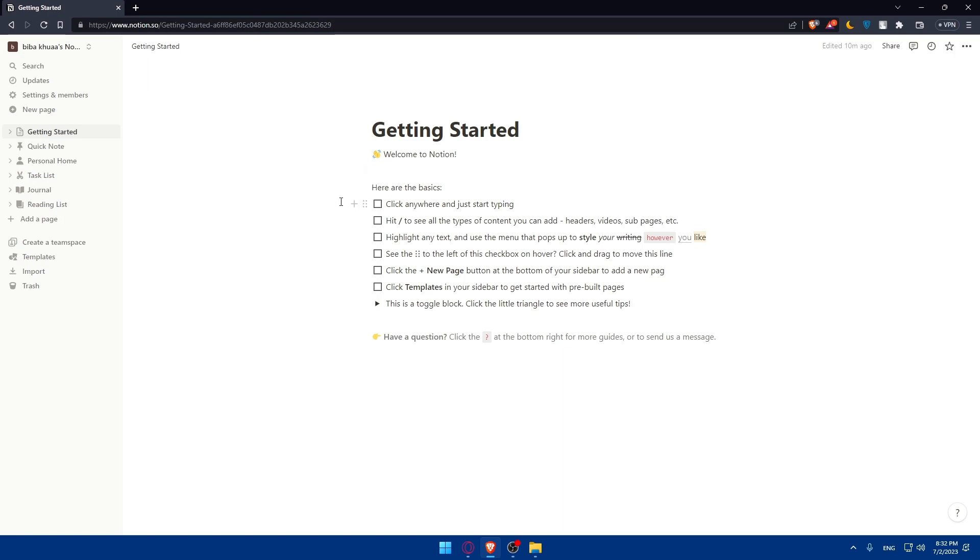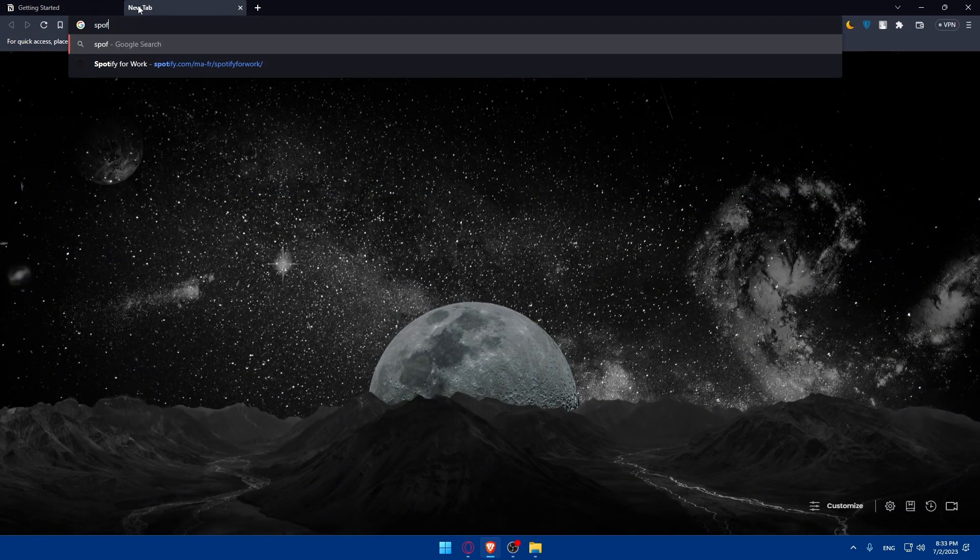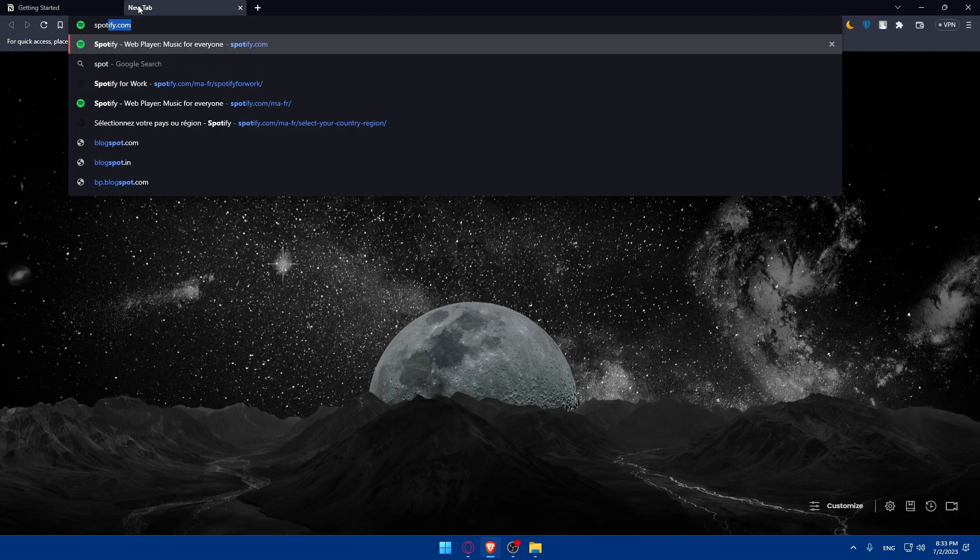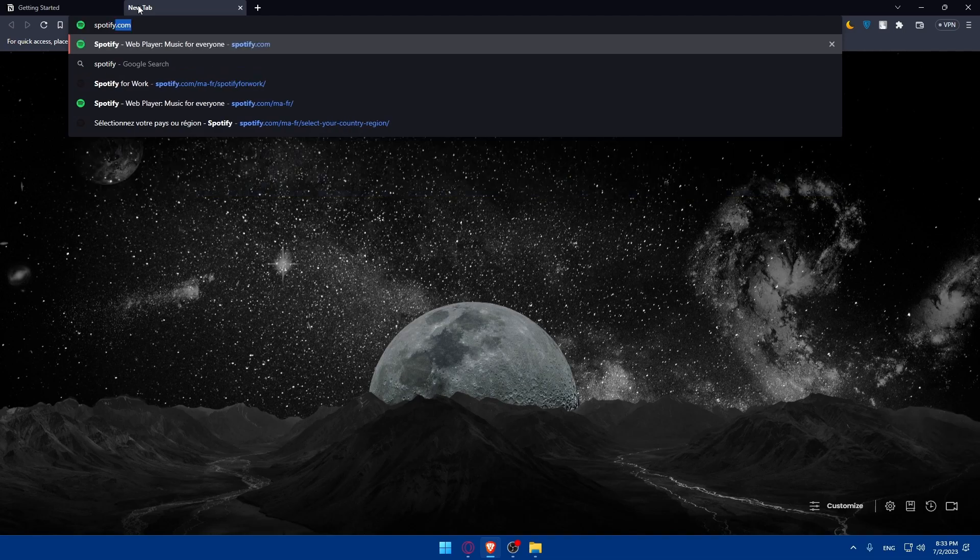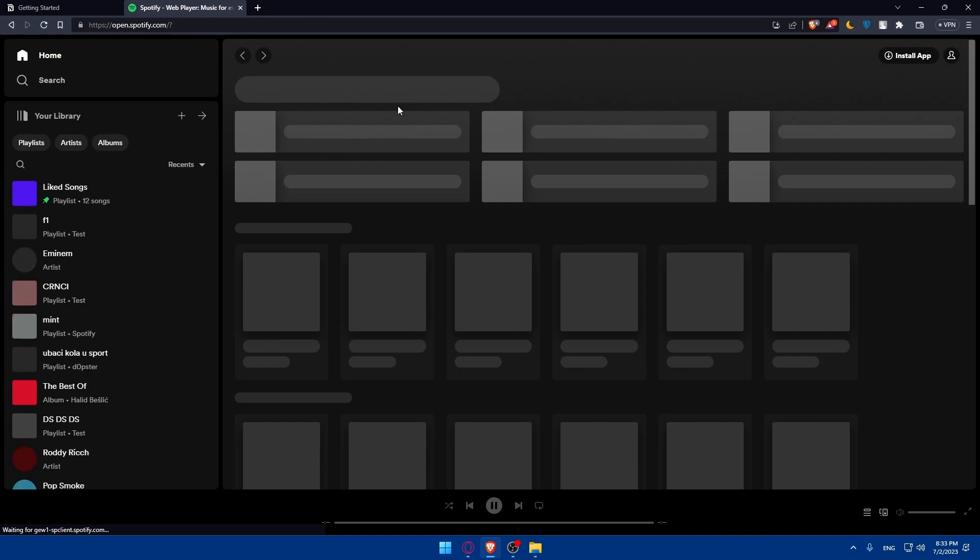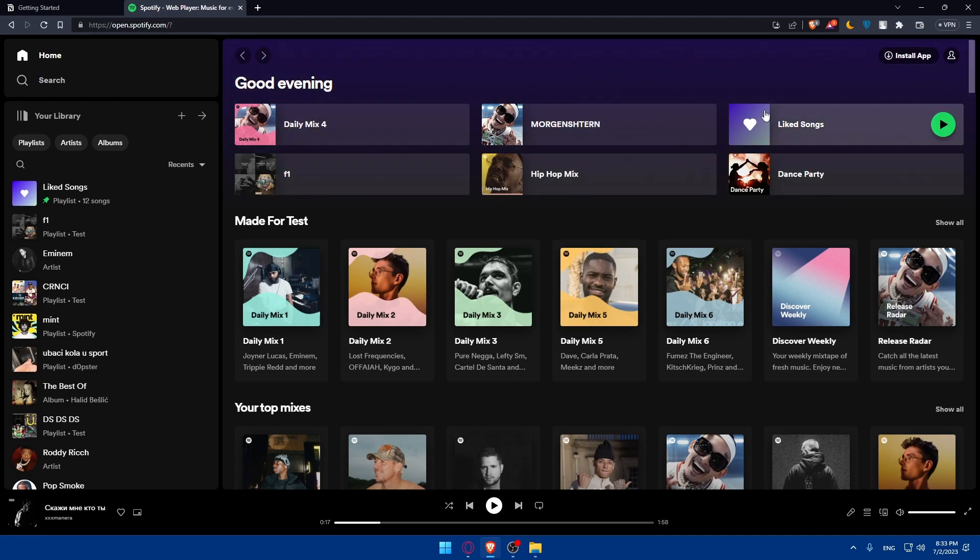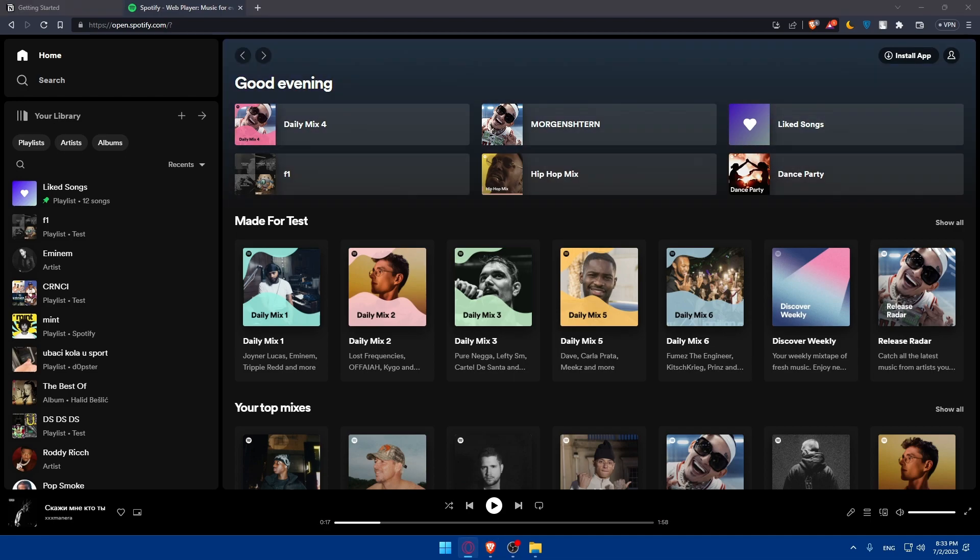Once you're done with this and you find yourself on this getting started page, from here let's just go now and open a new tab and go to Spotify. Type Spotify.com and hit the enter button. Of course again here you'll have to go and log into your account if you have an account. And if you don't have an account, make sure to go and create one. It's going to be pretty simple like Notion, and let's start from here.